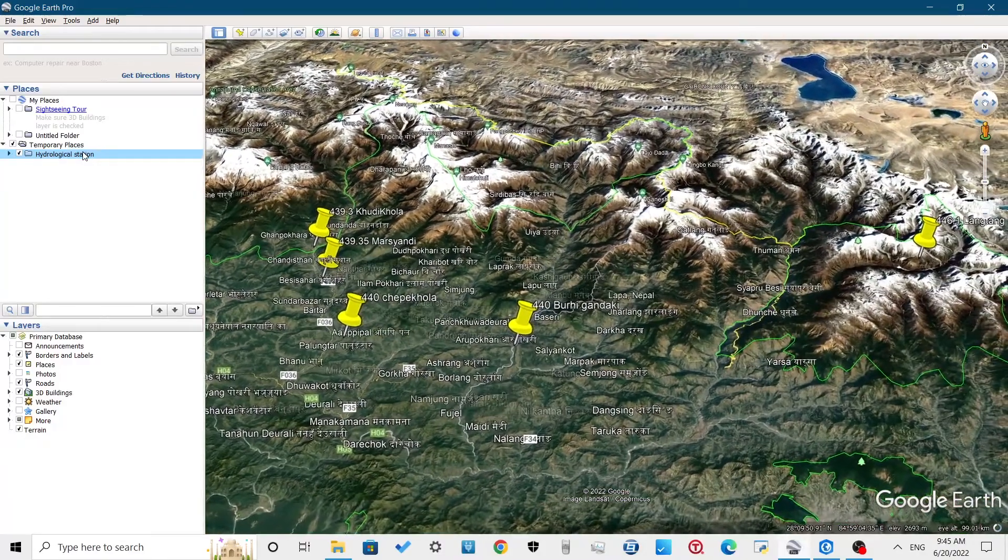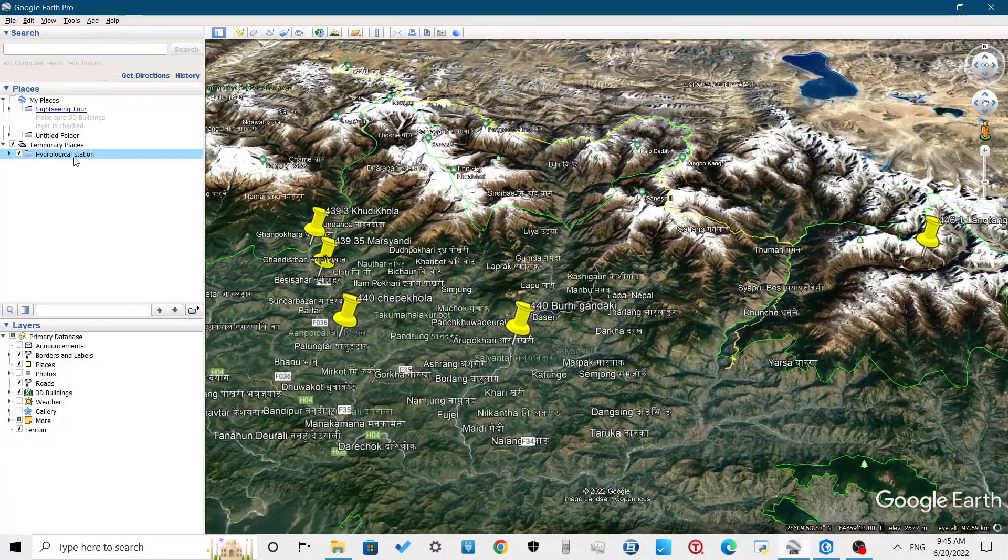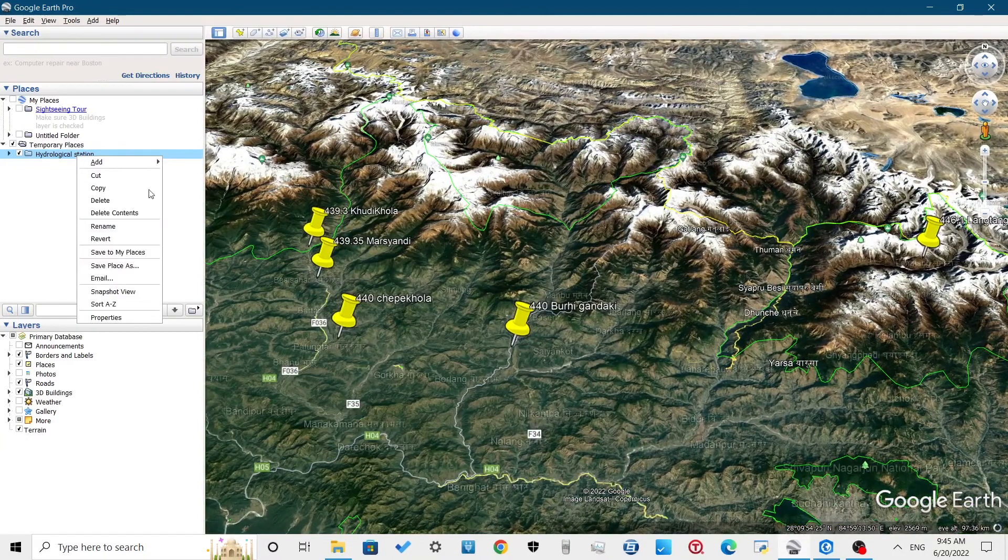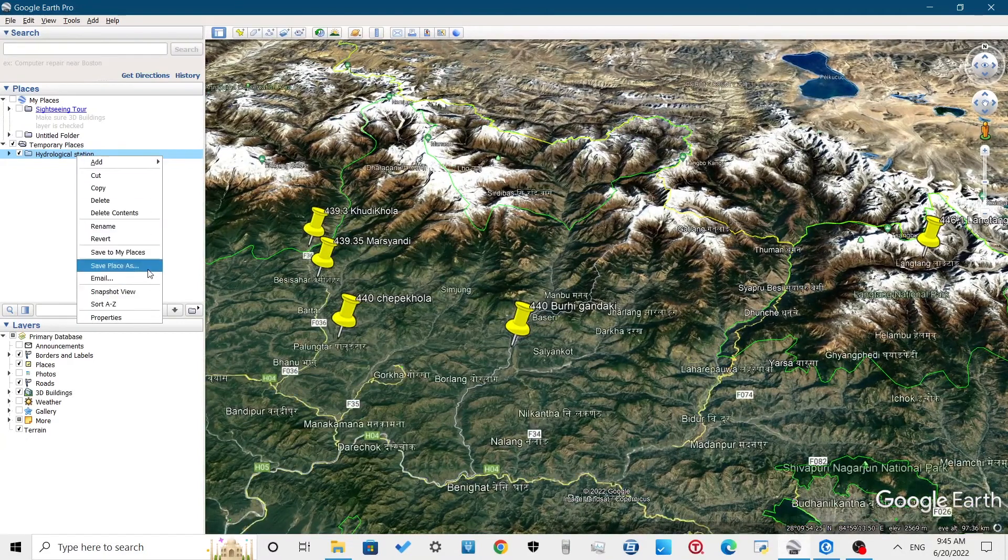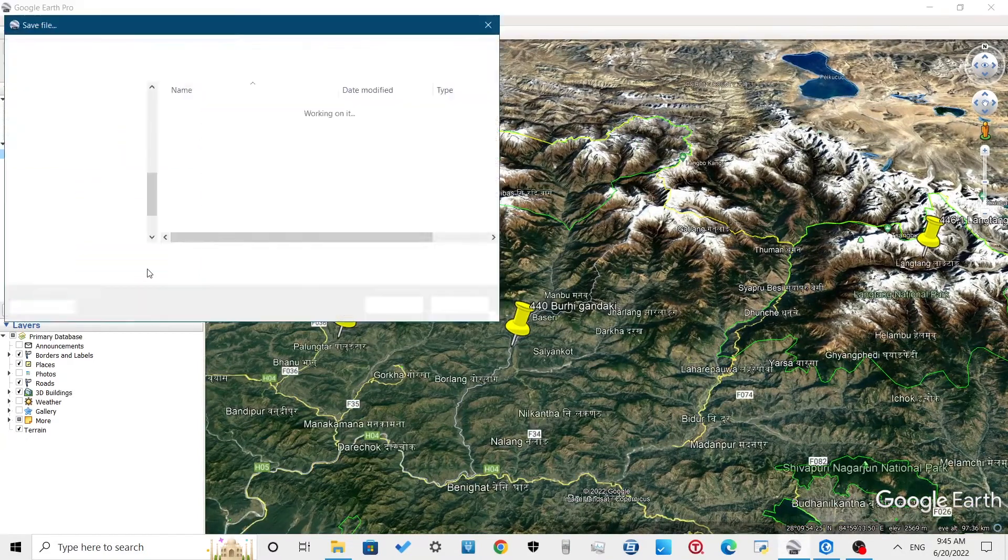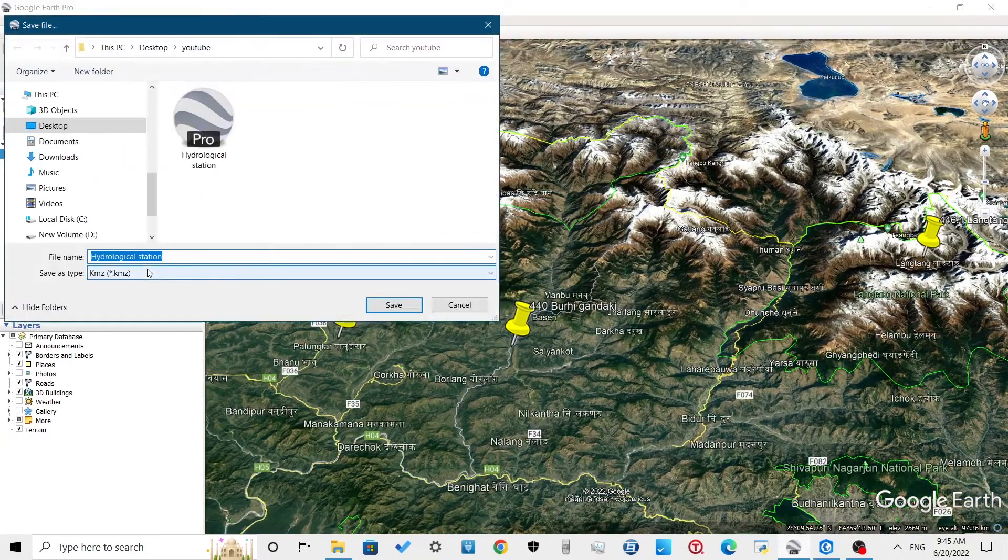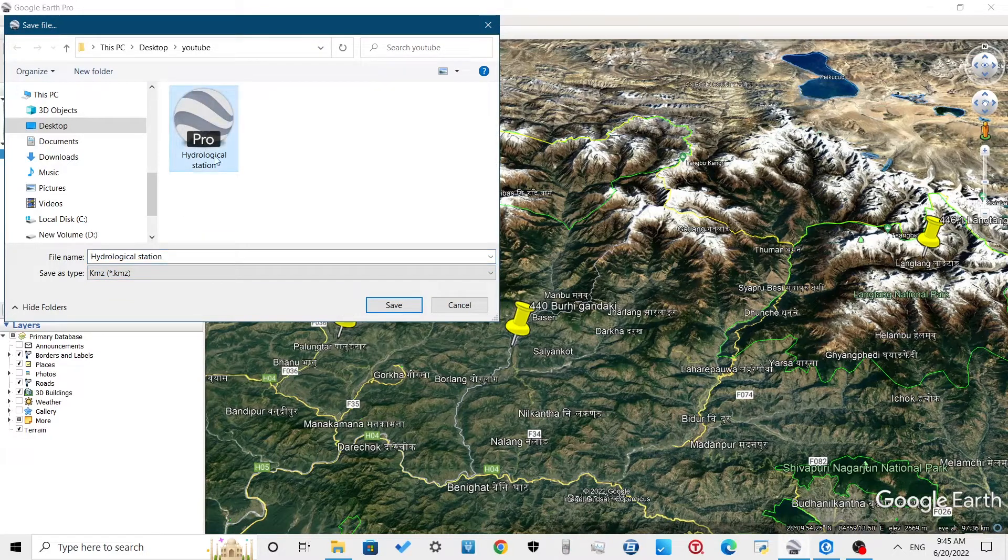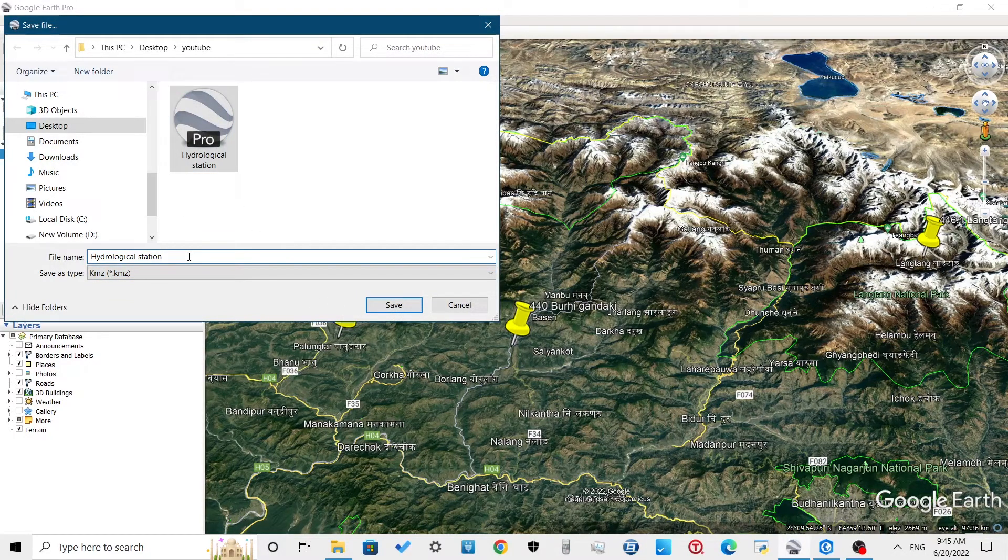Right-click on hydrological station, then click on save places as. Give the file name and save the file as KMZ file type.